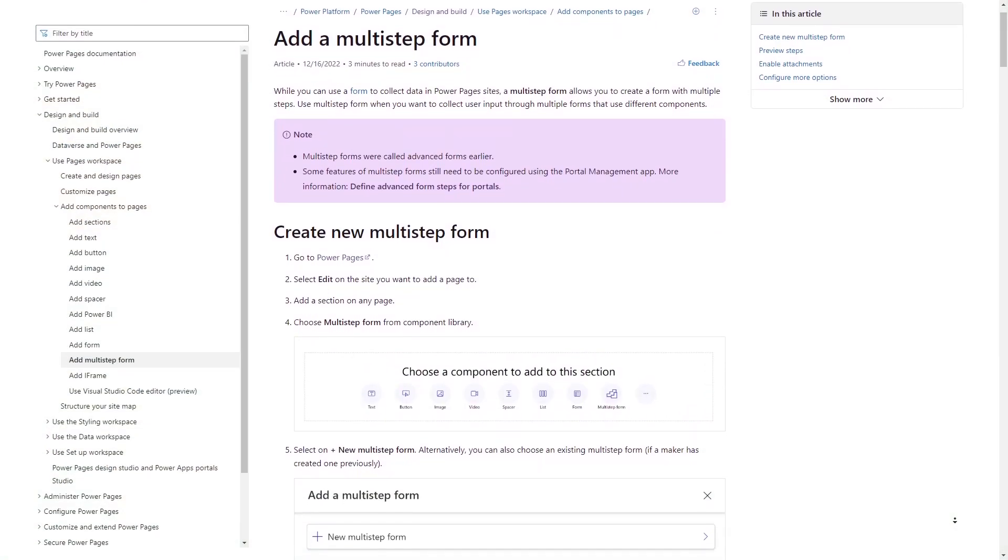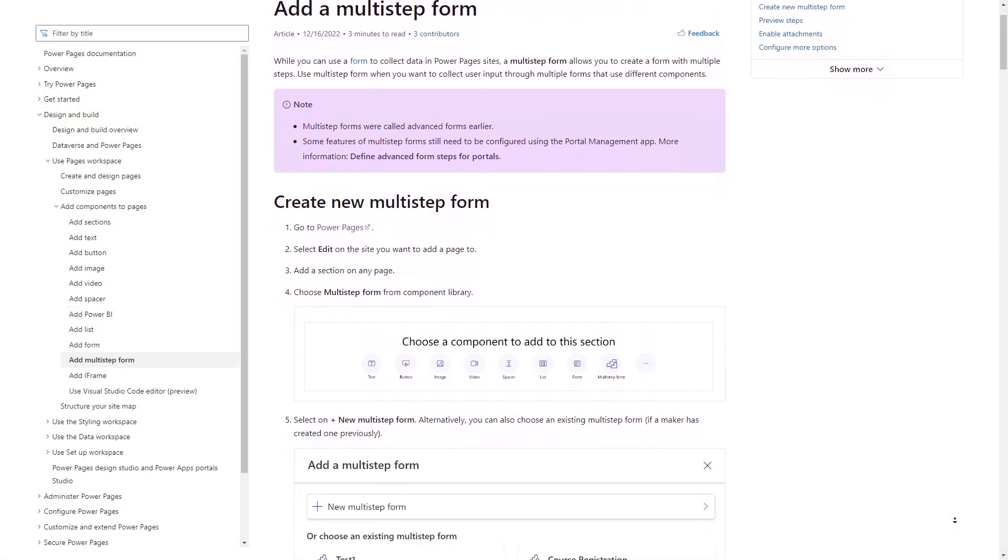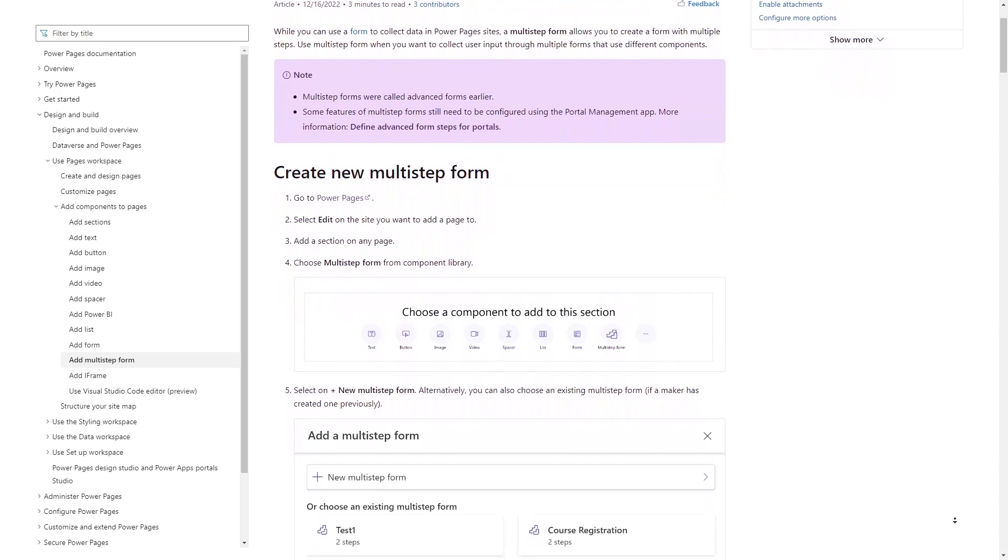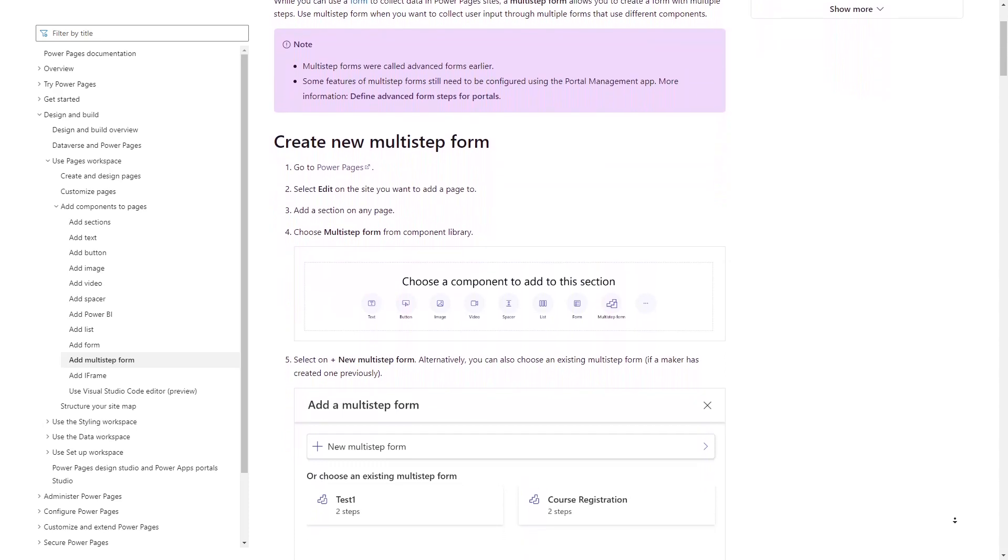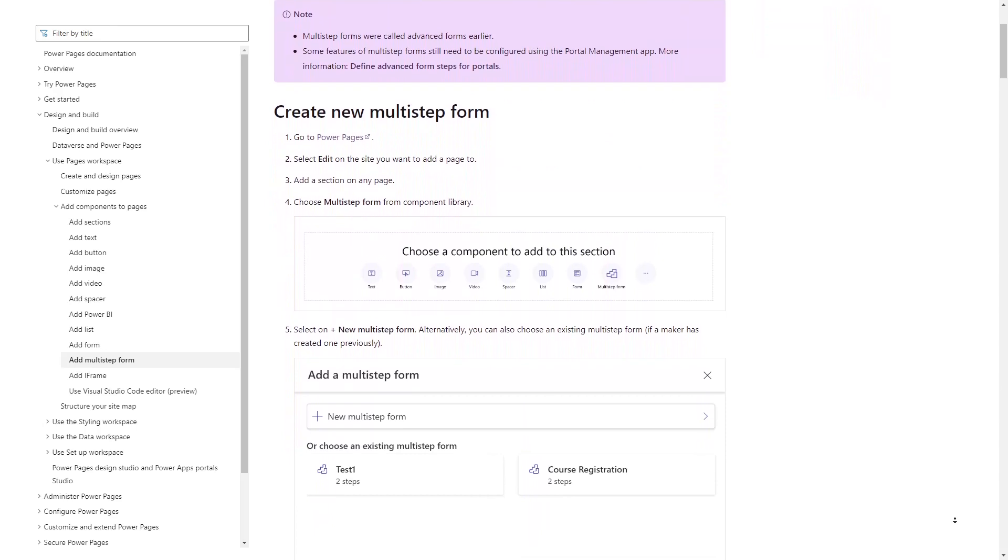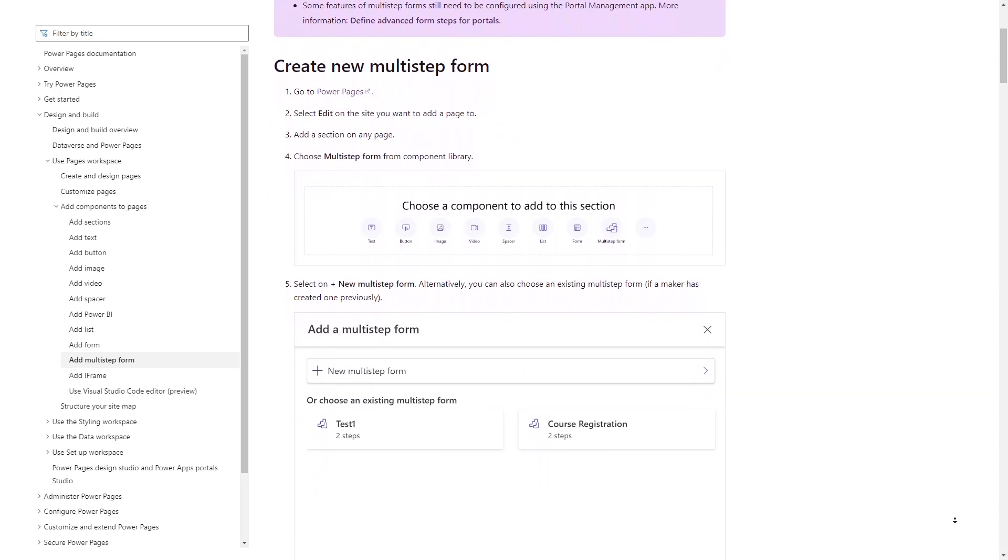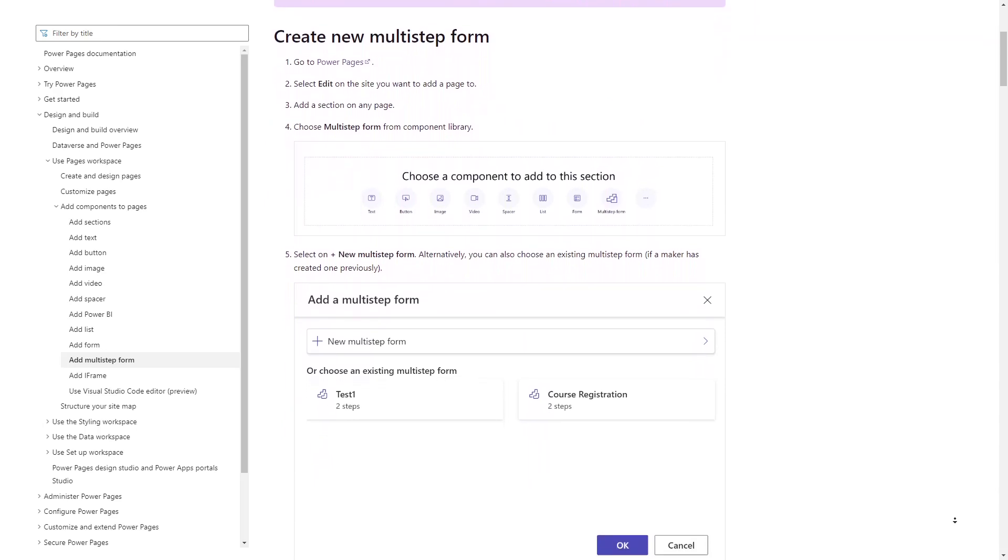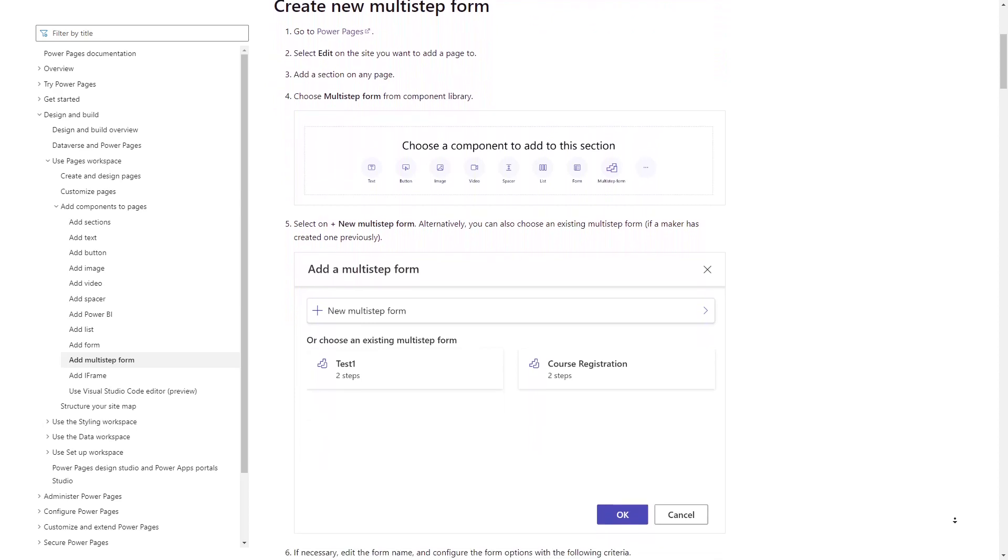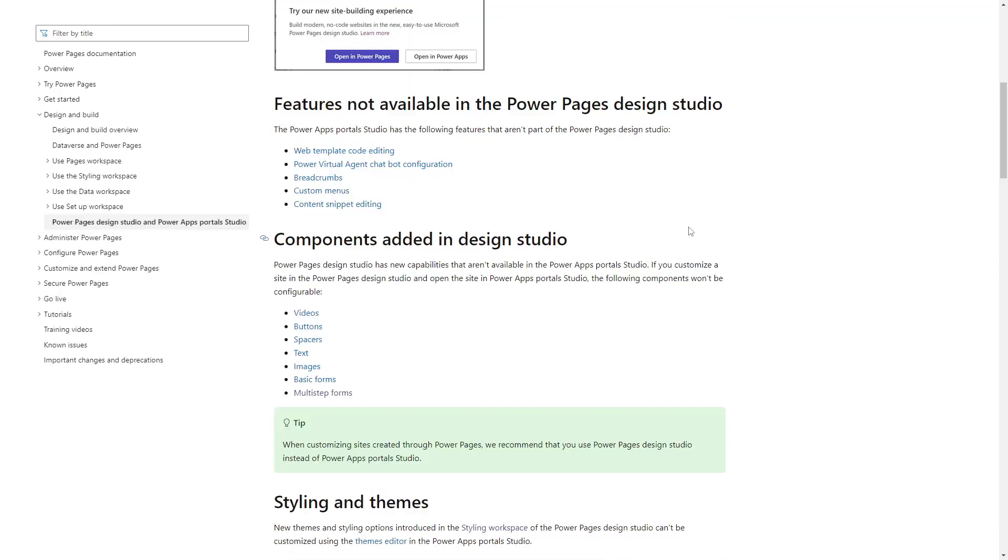While the ability to add a form, previously known as basic forms or entity forms, to a page has existed in the studio since the Power App Portals days, using a multi-step form, also known as advanced forms or web forms, has not been possible. That is, until recently, when Microsoft added new functionality to allow users to create multi-step forms directly in the Power Pages studio.